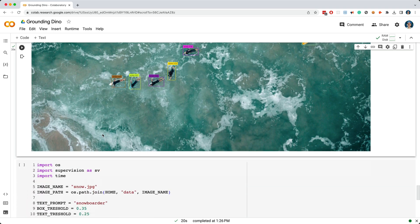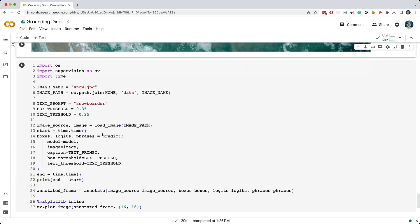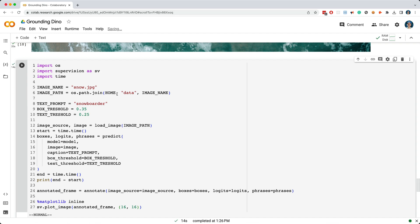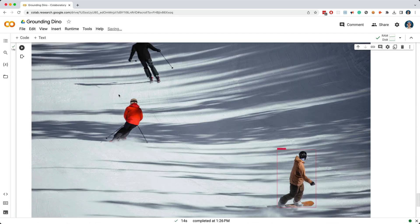Okay, I've got one more example to show you, and this example has a combination of a snowboarder and some skiers, and I want to see if it can identify the snowboarder. So I'll run this cell and check out the result. It was able to detect the snowboarder. Cool.